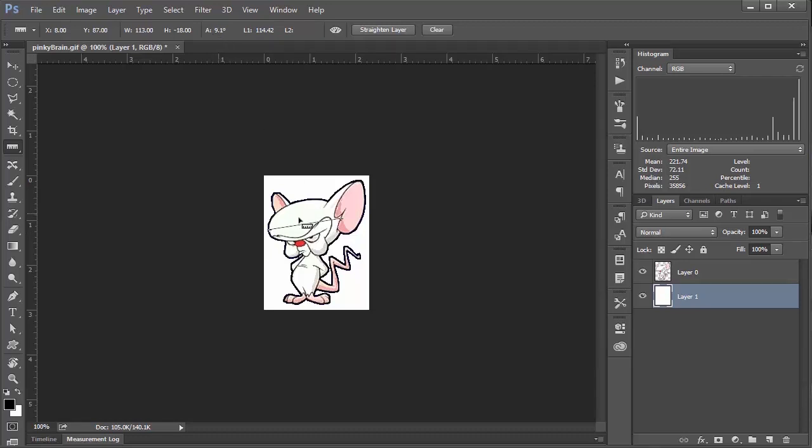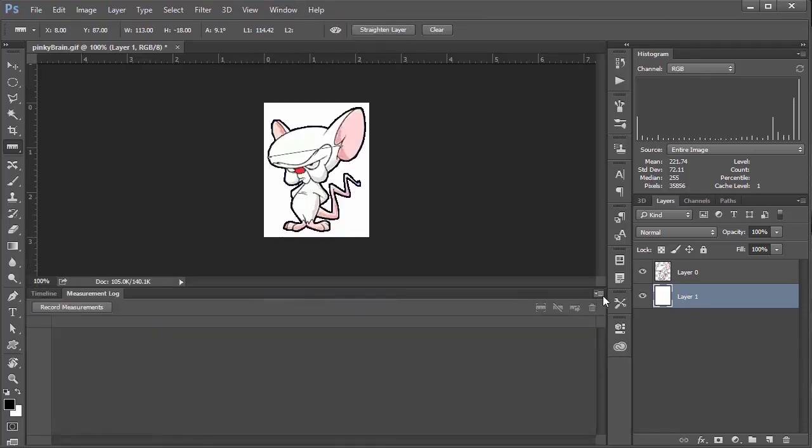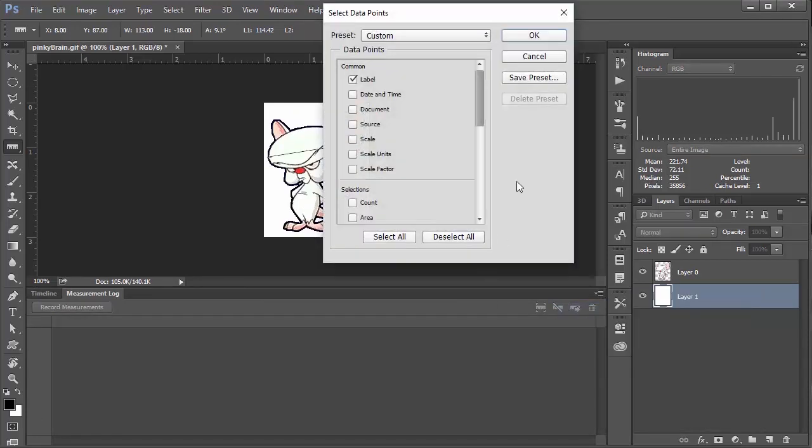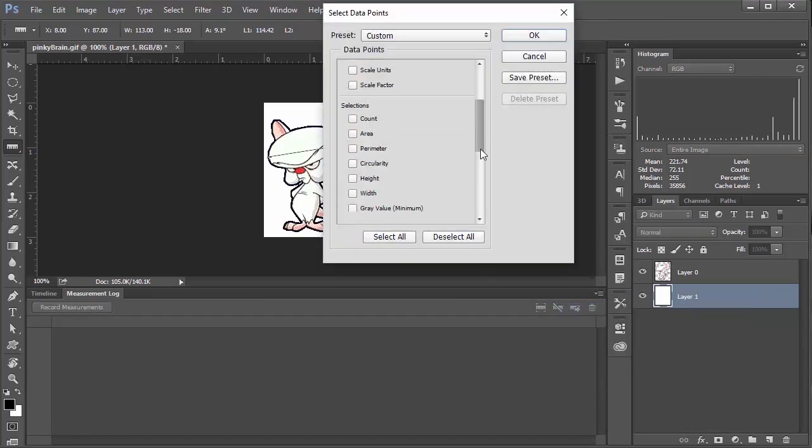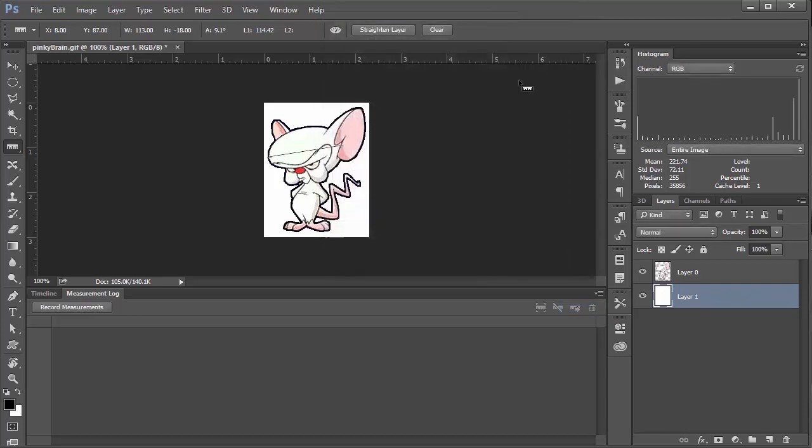If you wanted to lock in this measurement, if you were taking a bunch of them, all you need to do is go to window and select measurement log. And then we'll go to the little hamburger menu here and select data points and choose custom. We'll scroll down and make sure that length is checked, which it is. So I'll say OK and then I'll hit record measurement.